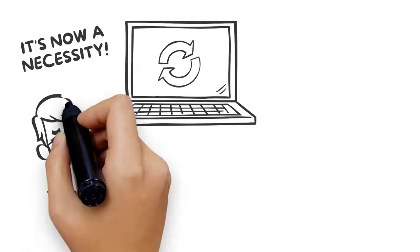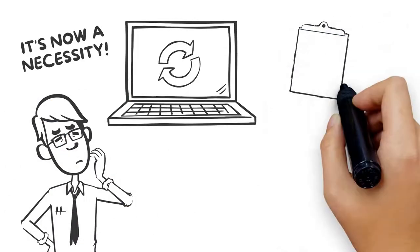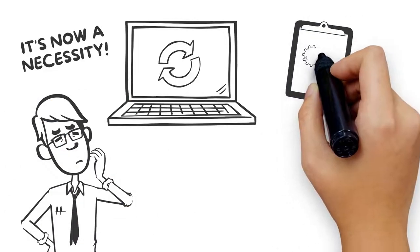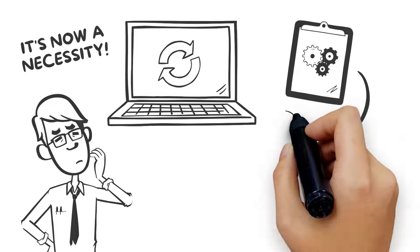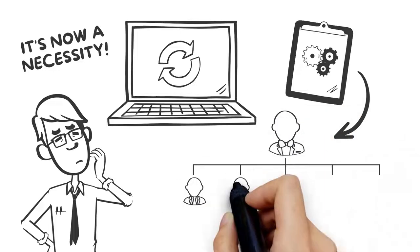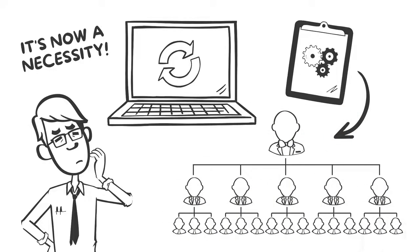As a process practitioner, you need to be able to effectively communicate the role of BPM in digital transformation to the members of your company's senior leadership team.